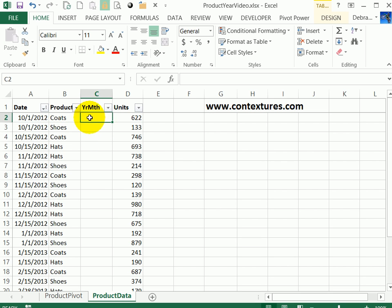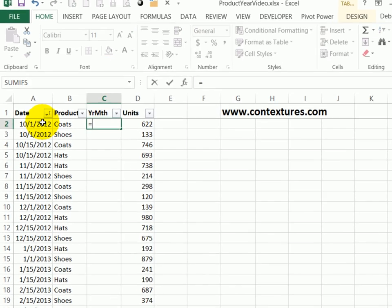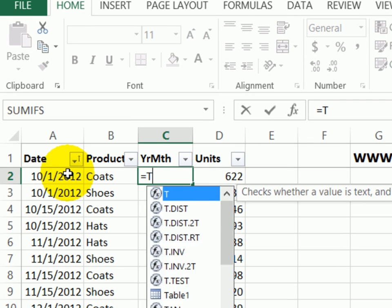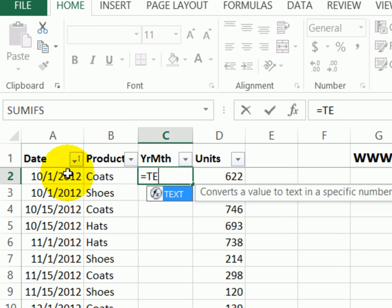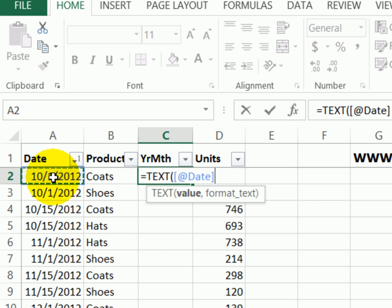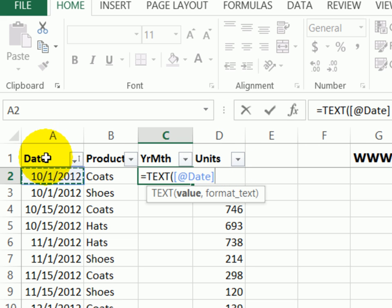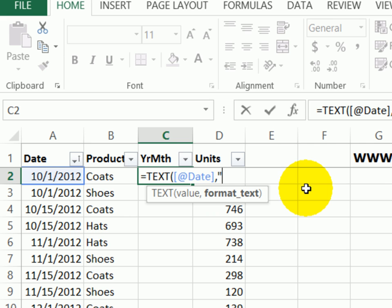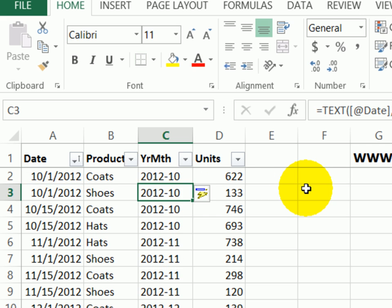In this cell, I'm going to use the text function to format the date as a four-digit year, a dash, and a two-digit month. So equals text, open bracket. The value that I want to format is this date, so I'll click on it and it shows the field name here because I've used an Excel table in the data source. Comma, and how I want to format it I have to put that in quote marks. So quote, I want four-digit year, a dash and a two-digit month, double quote, close the bracket and press enter.